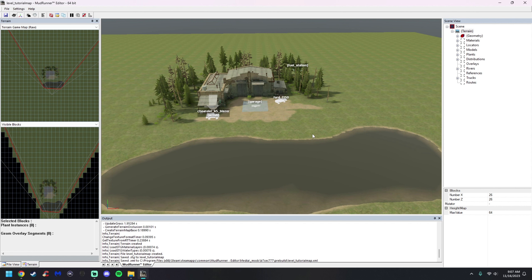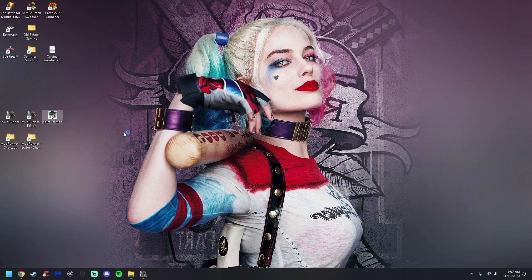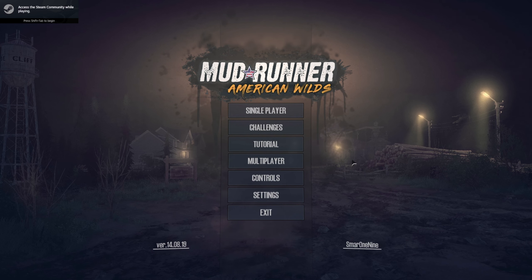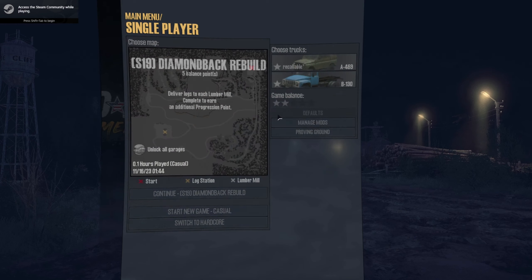There are two ways to test this: you can either upload it to your workshop, or you can just launch the game and load it up in Proven Grounds. I'll show you the easy way first. I'm going to put this down and launch the game. Once you're in the game, just go ahead and hit Single Player, then click on Proven Grounds.